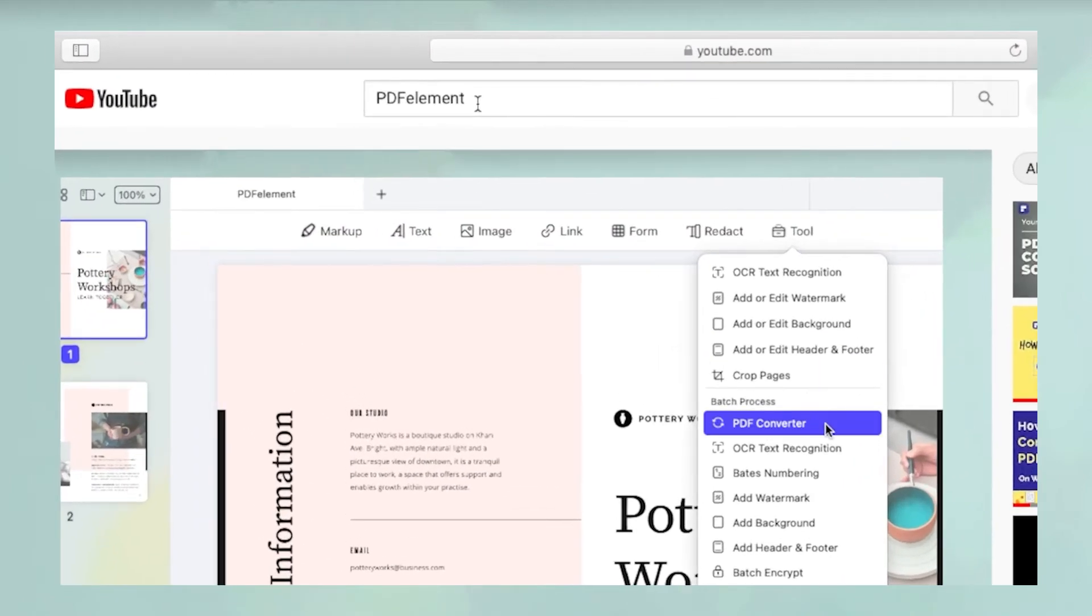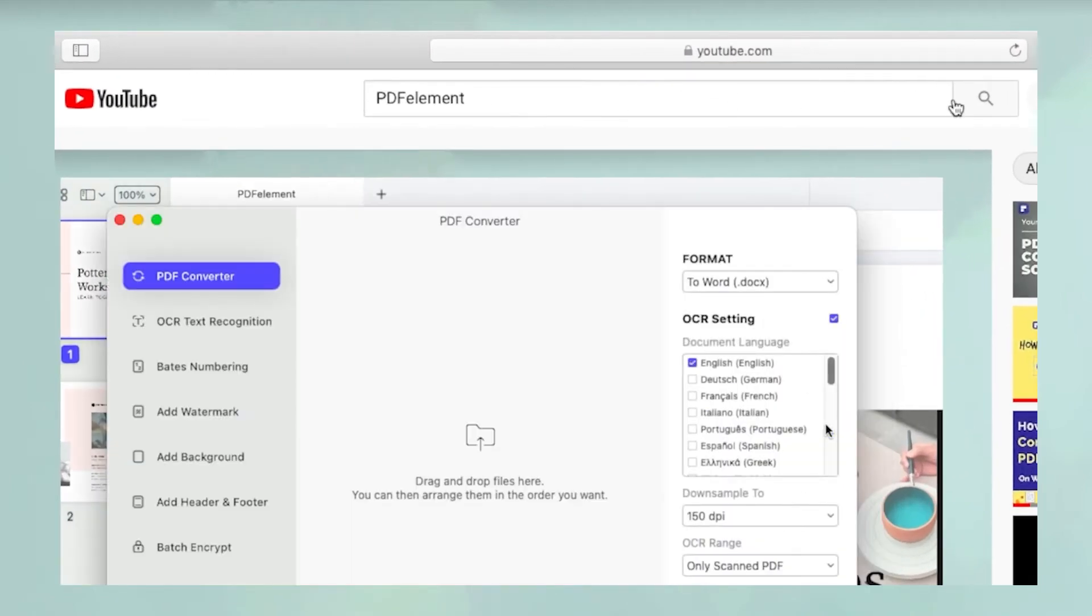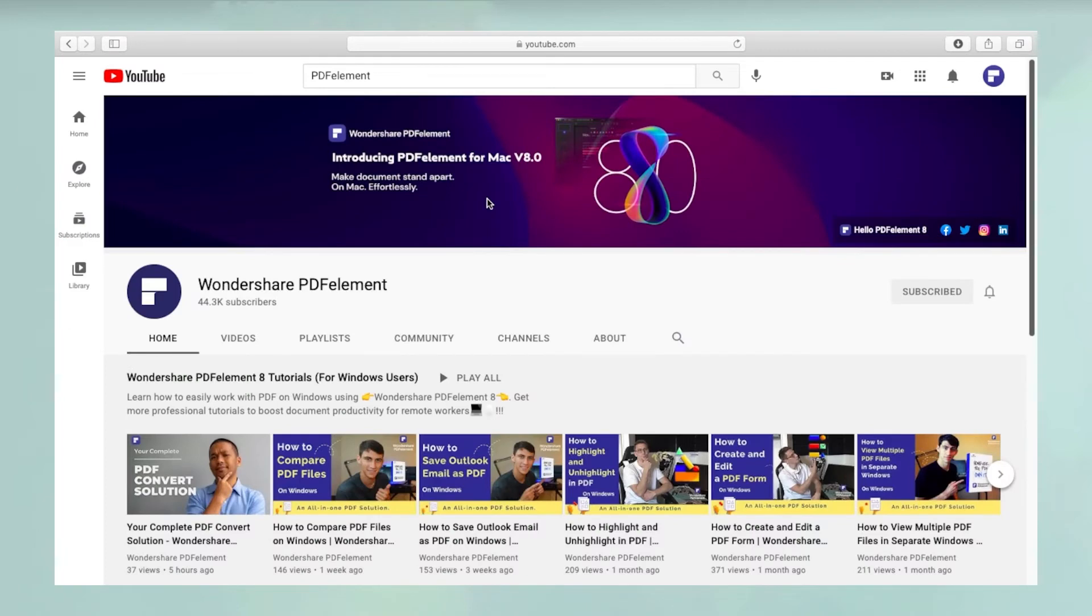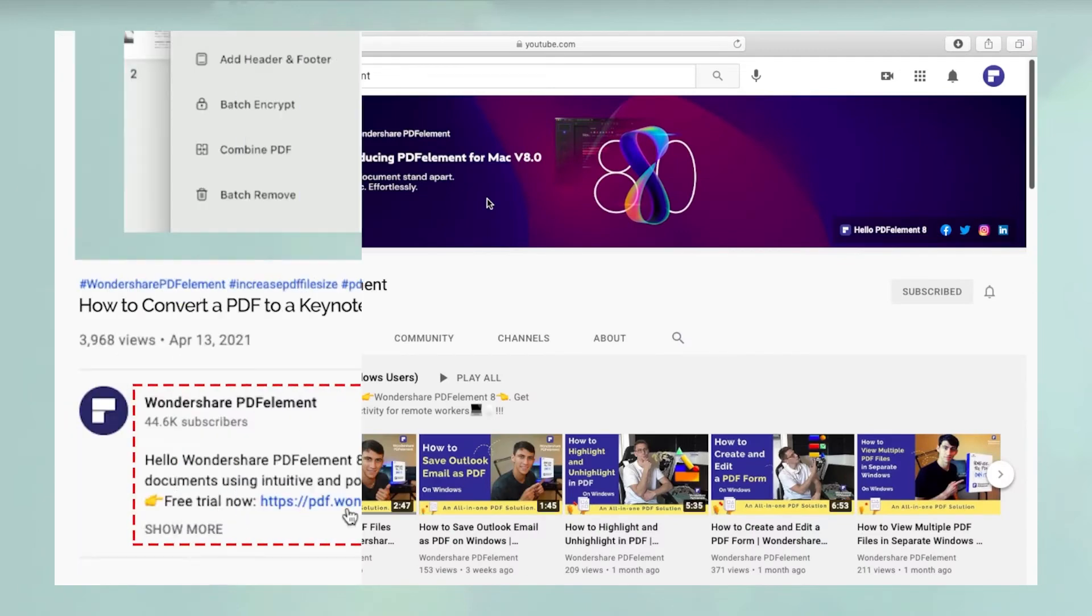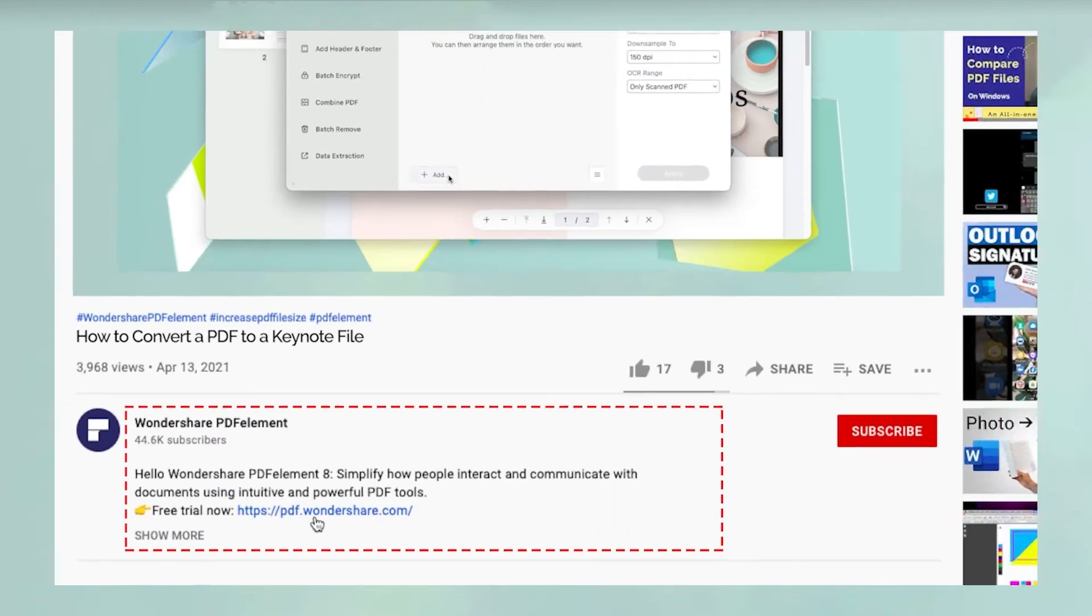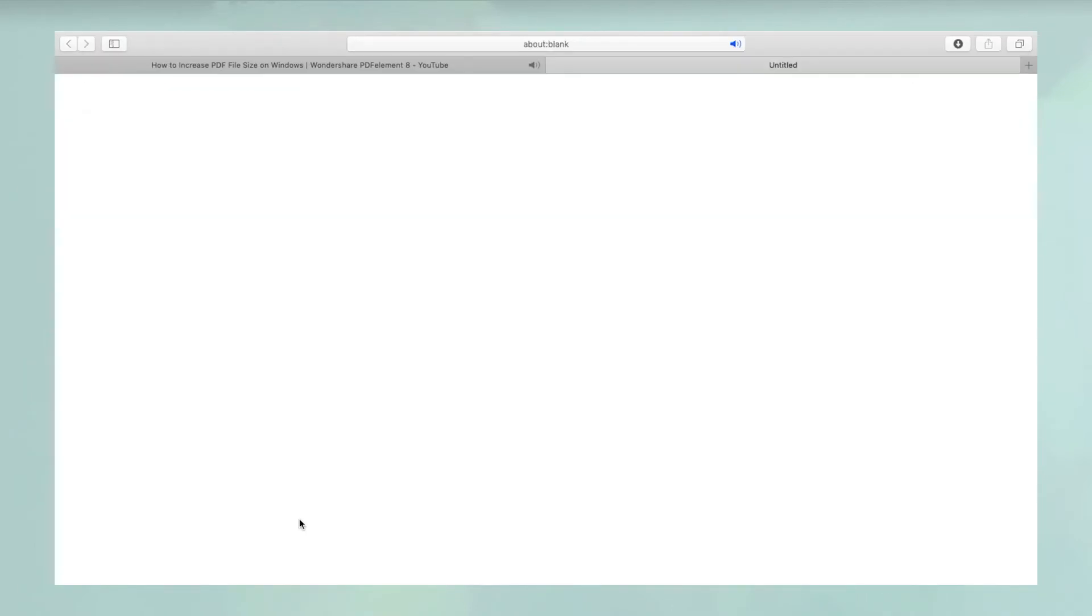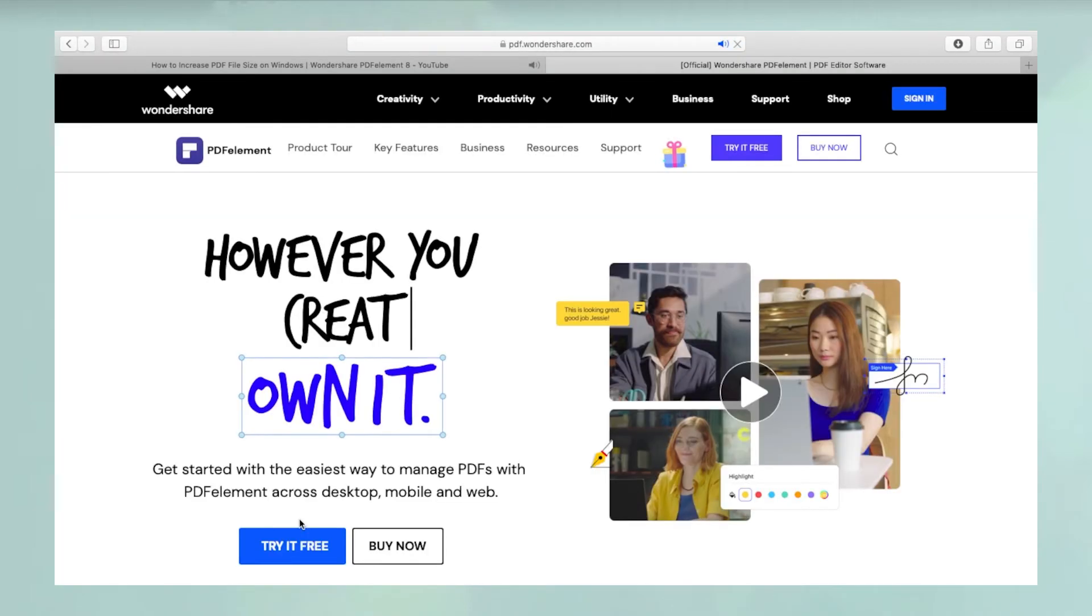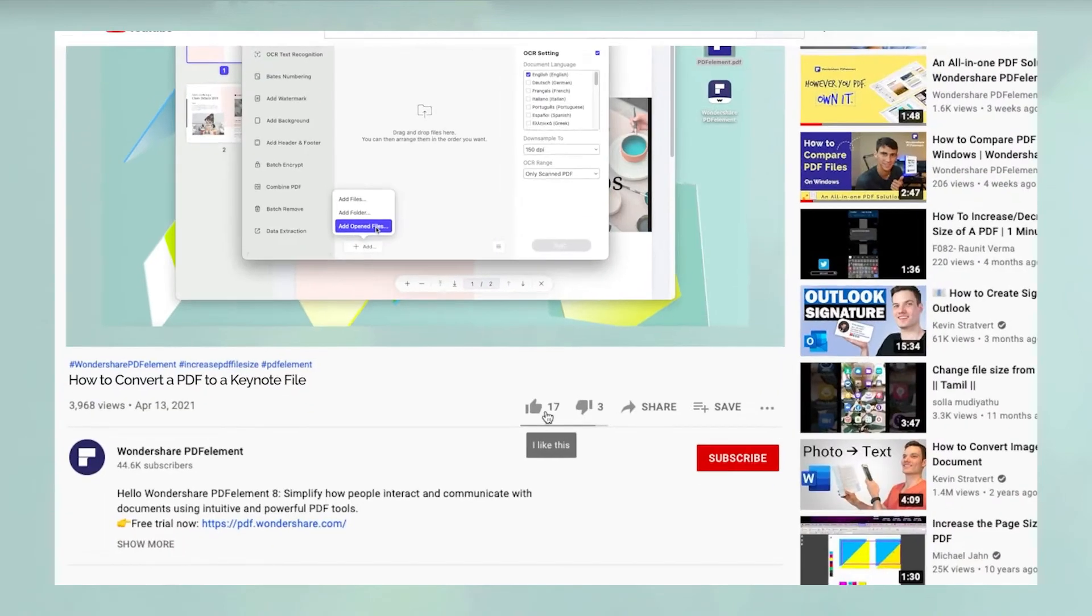To see more PDFelement videos, please search for PDFelement in YouTube's search box at the top. To download a free trial of PDFelement for Mac, please click the link in the video description below.